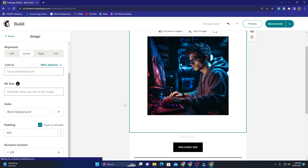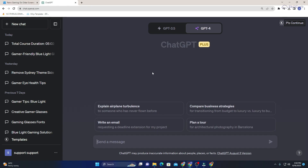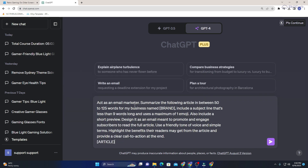Now the question is: what should I write to make my subscribers interested in this blog post? Of course, we should ask our trusty friend ChatGPT. So let's head over to ChatGPT. I paste in a prompt like: 'Act as an email marketer, summarize the following article in between 50 to 120 words for my business Opti Blue Blockers. Include a subject line that's less than nine words long and uses a maximum of one emoji. Also include a short preview. Design it as an email meant to promote and engage subscribers to read the full article. Use a friendly tone and simple terms.'